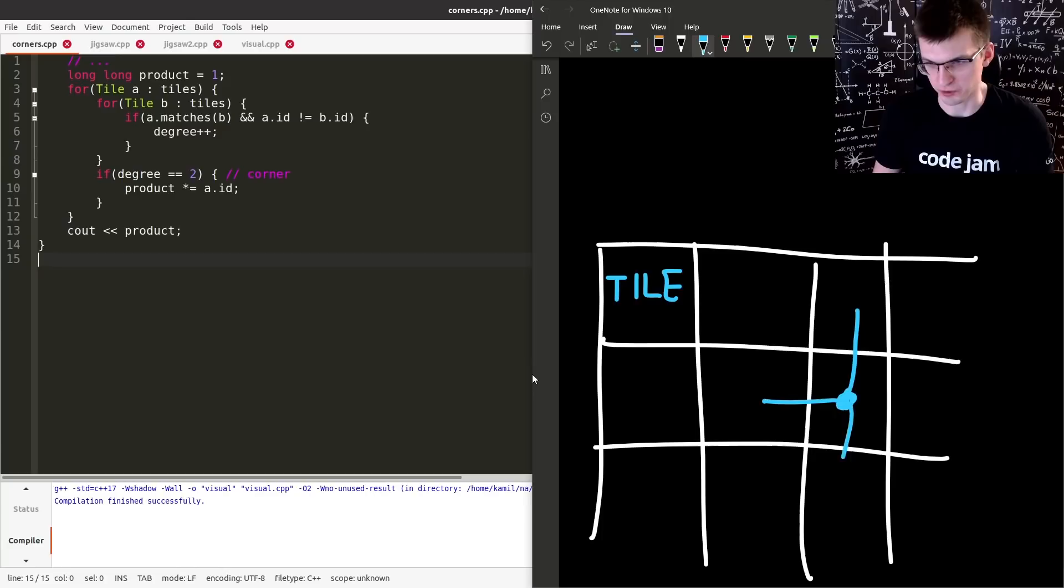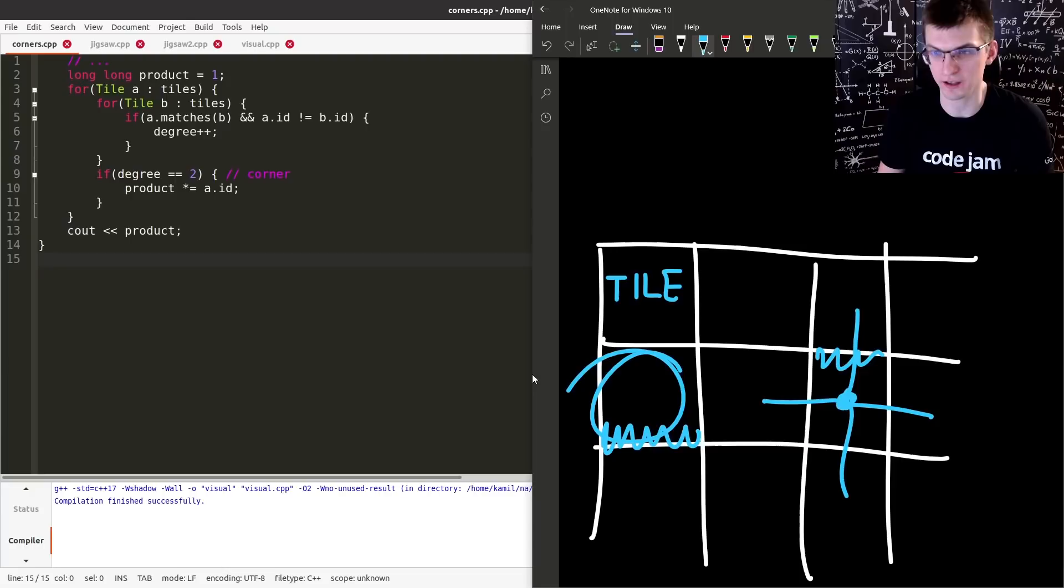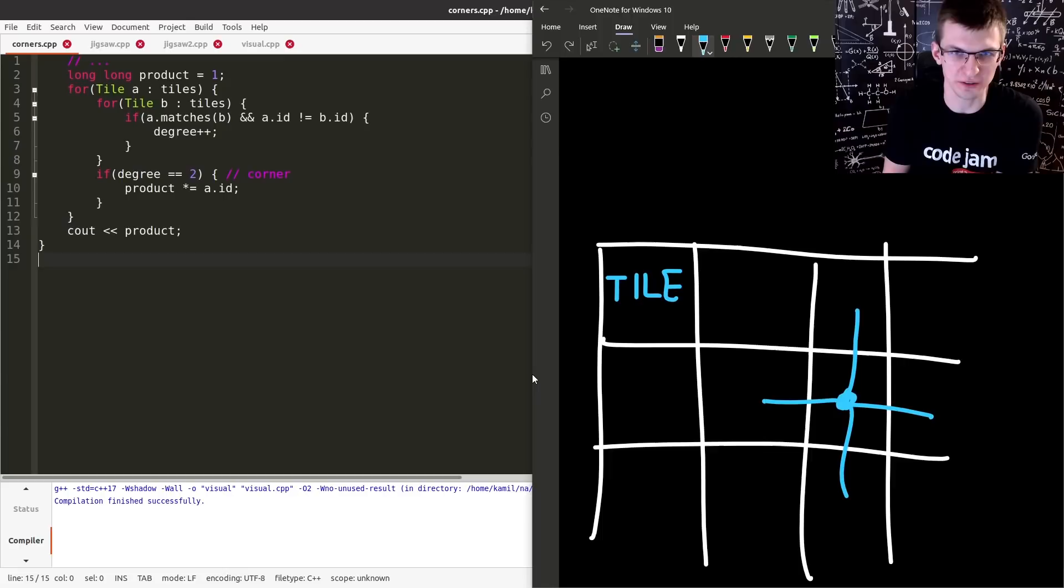It's not that some other tile is here and its bottom row matches exactly my top row. It cannot happen. So instead of arranging stuff into a grid, I can just compute the degree of every tile. For every tile, try every other tile, see if they match each other after proper rotations. Compute the degree.